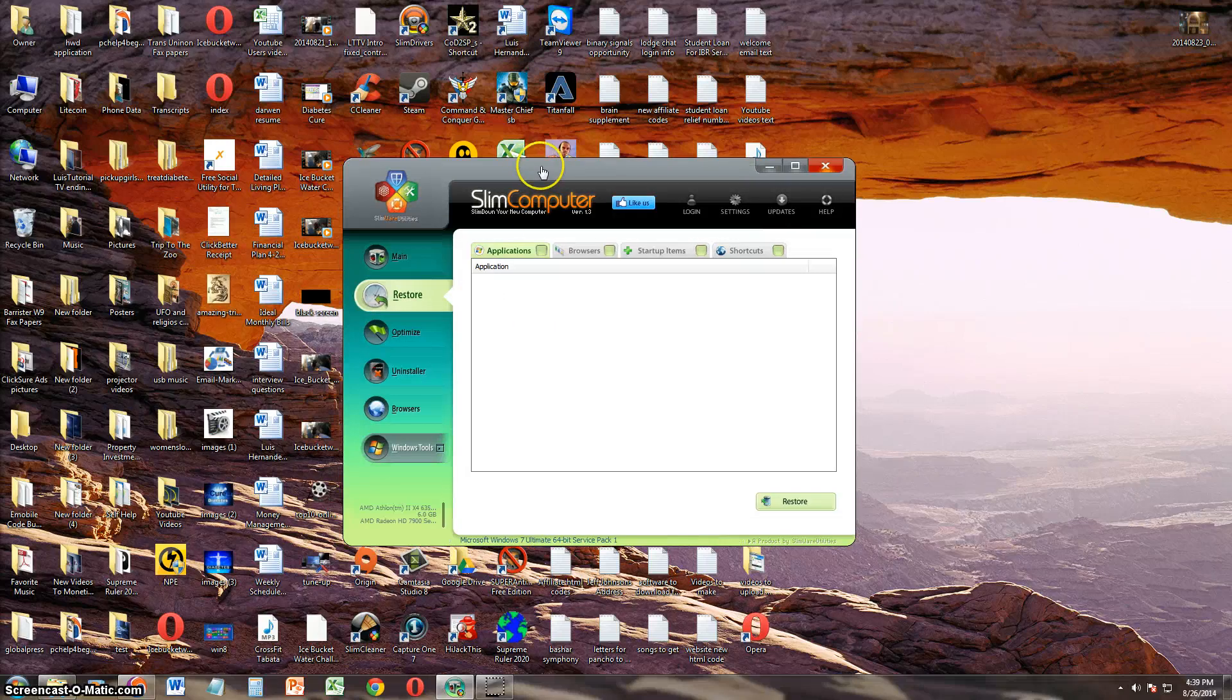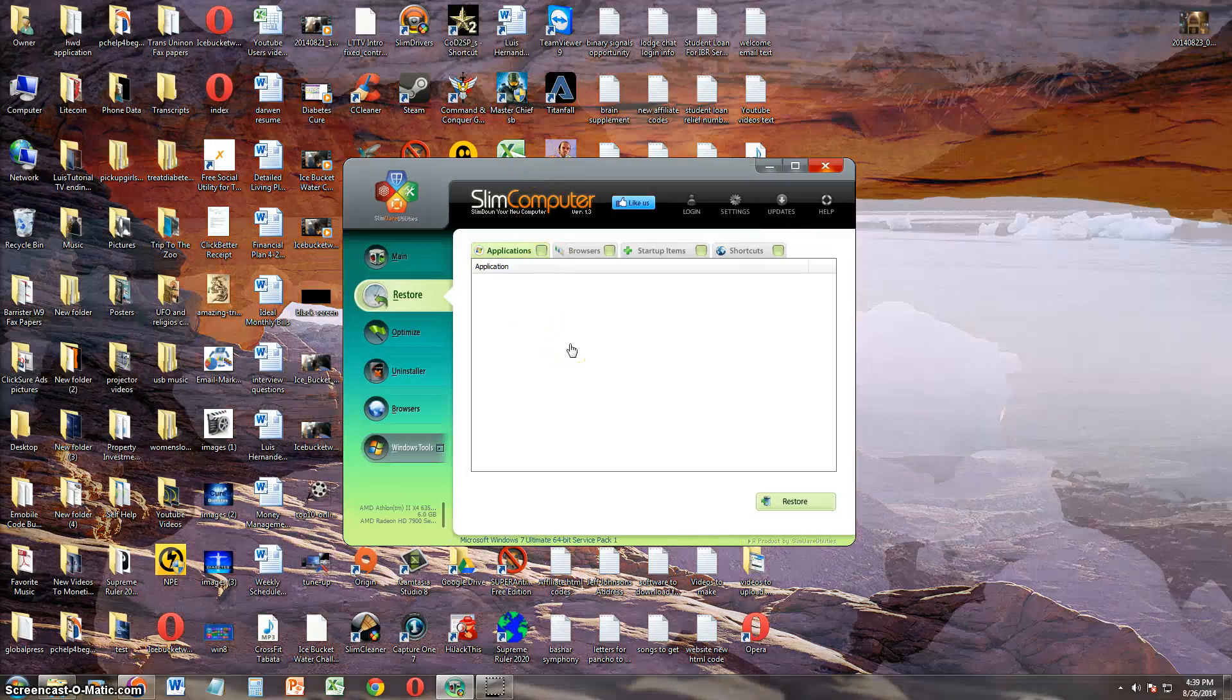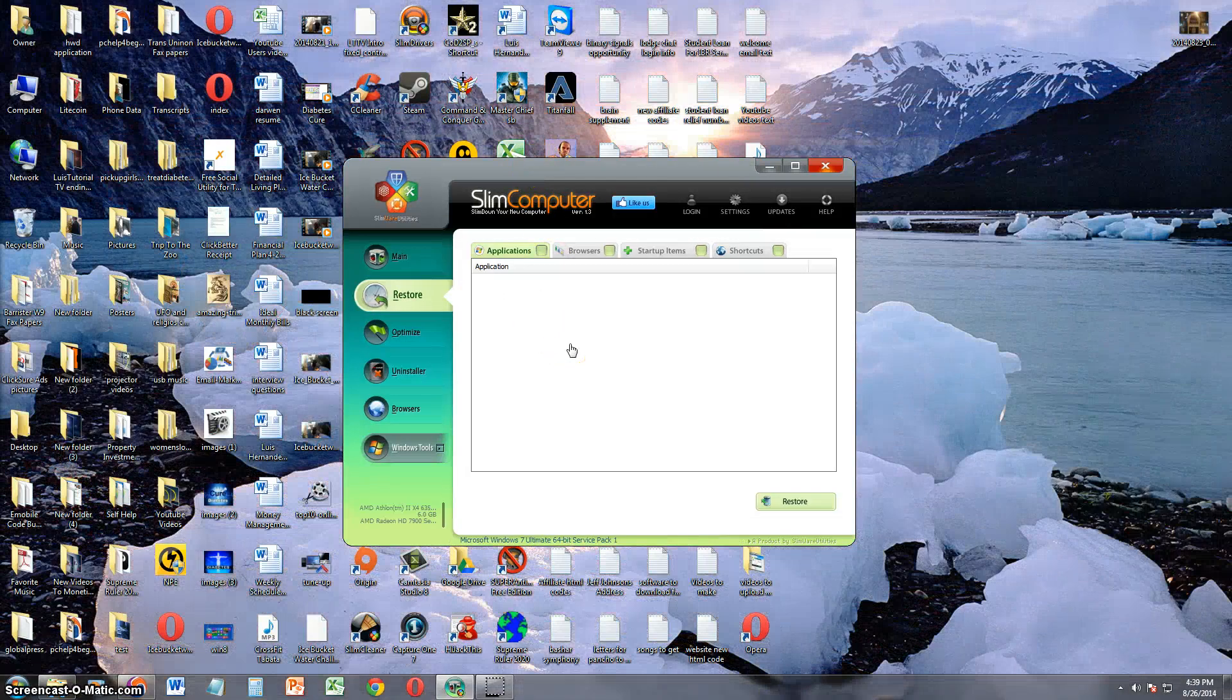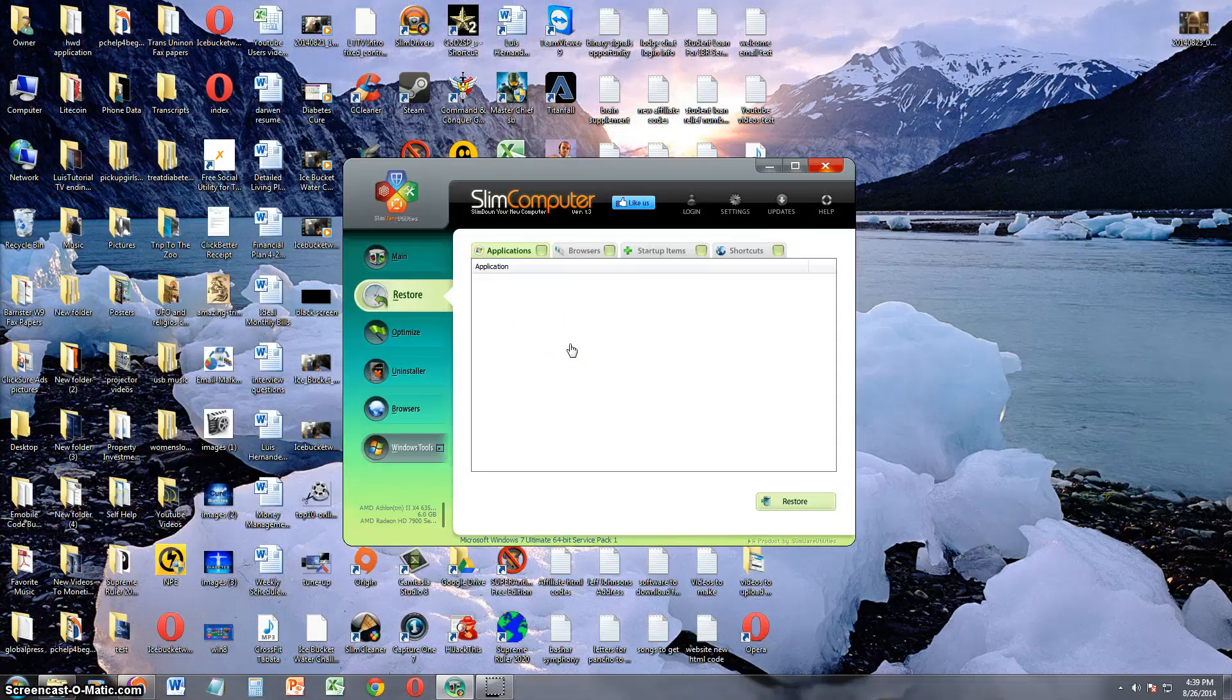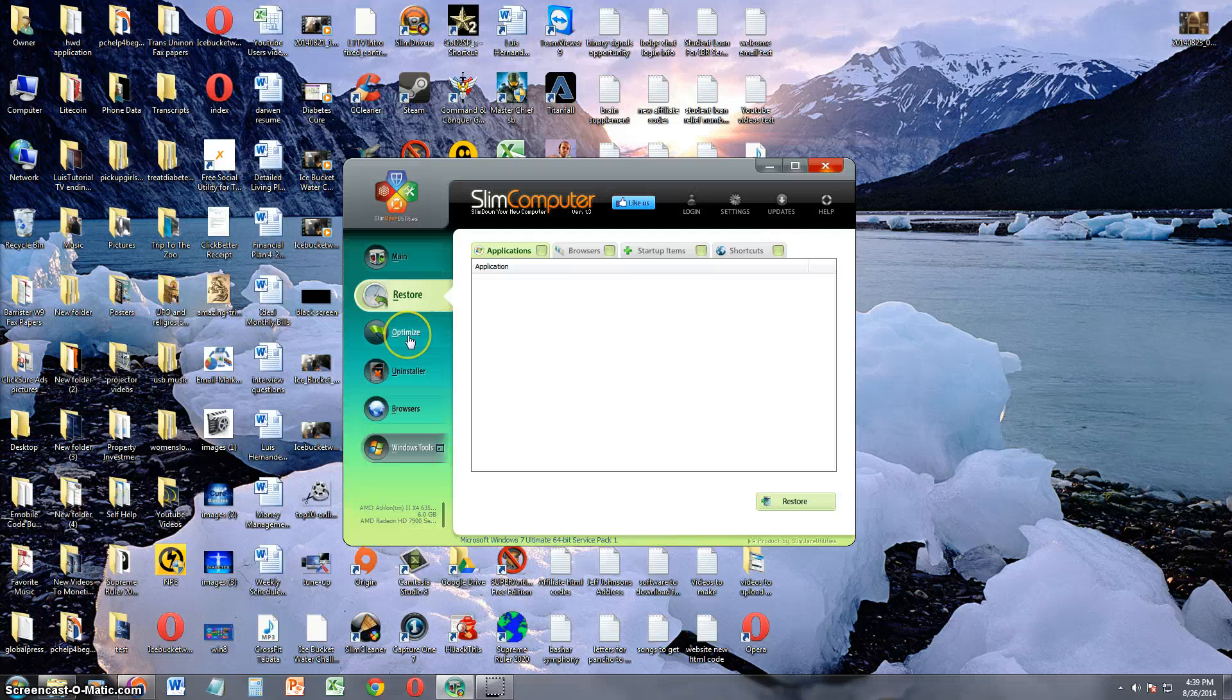Let's take a look at restore. So here you can actually restore applications that you probably deleted before you accidentally deleted. Let's look at optimize.